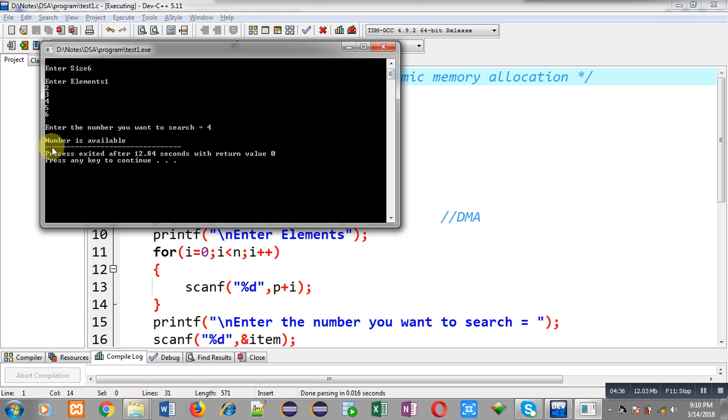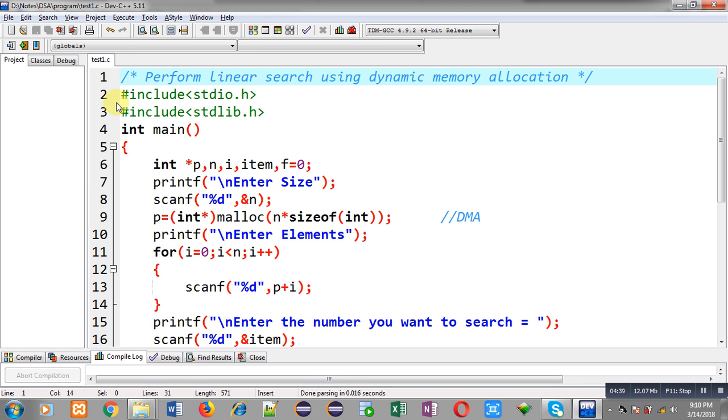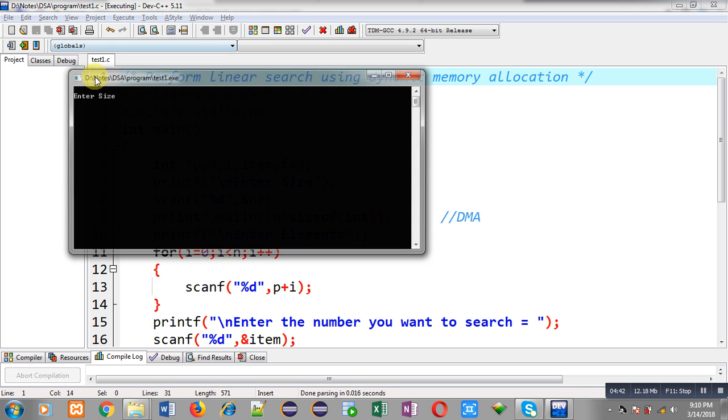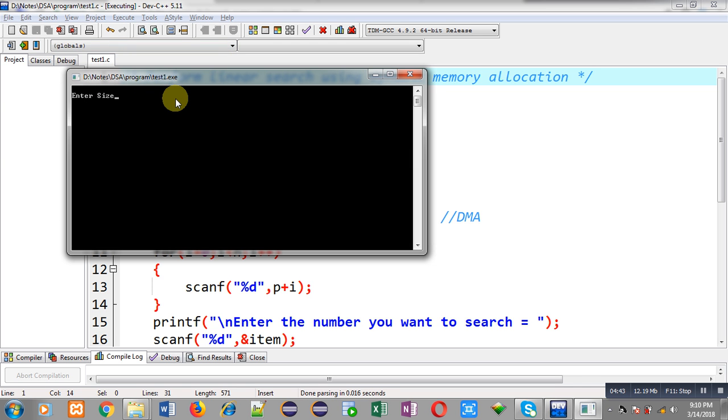Now, again I am executing this code. So, this time I am entering the size 4 and I have entered 1, 2, 3, 4 and I am entering 5 which I want to search. So, it is showing the output number is not available.